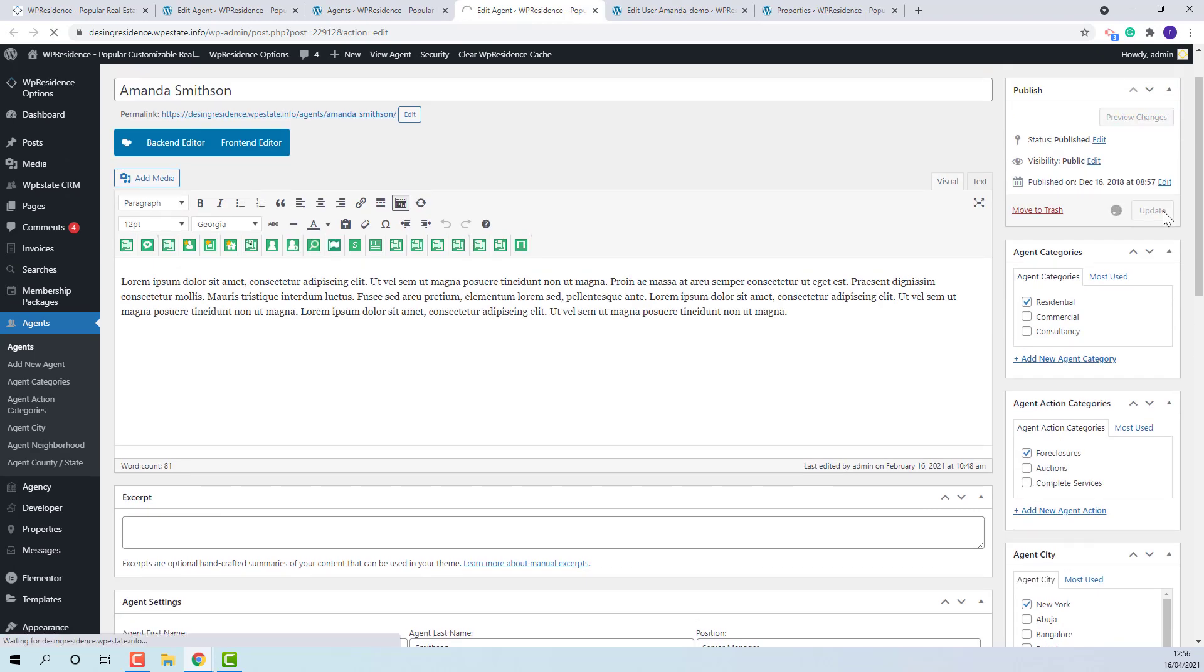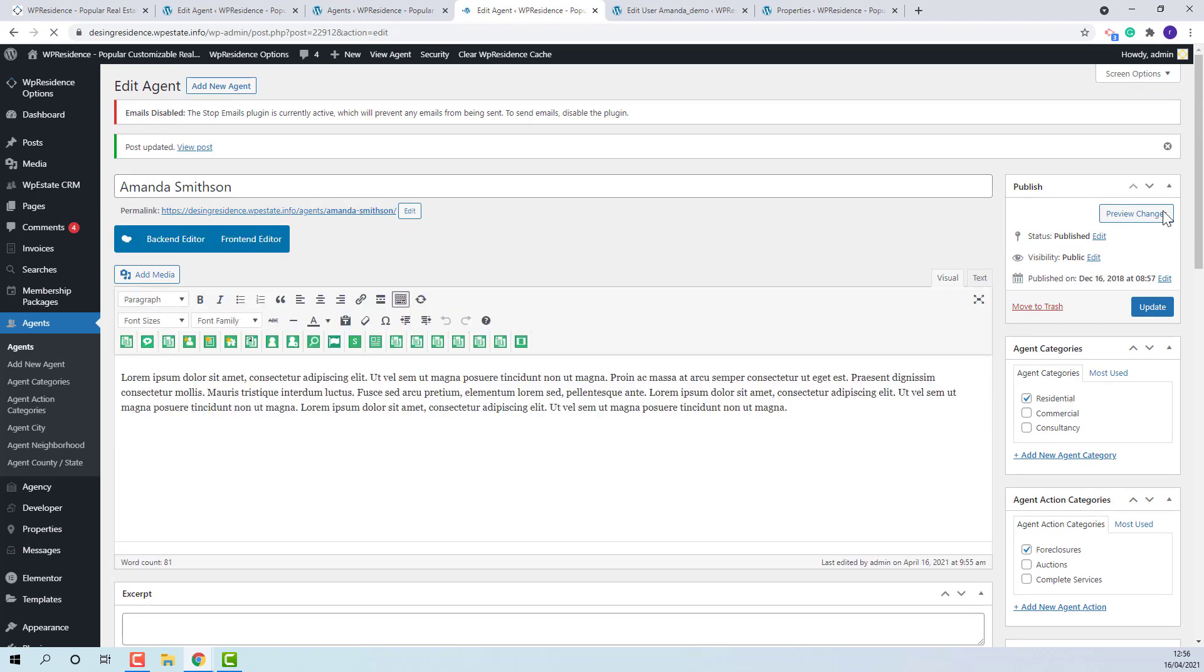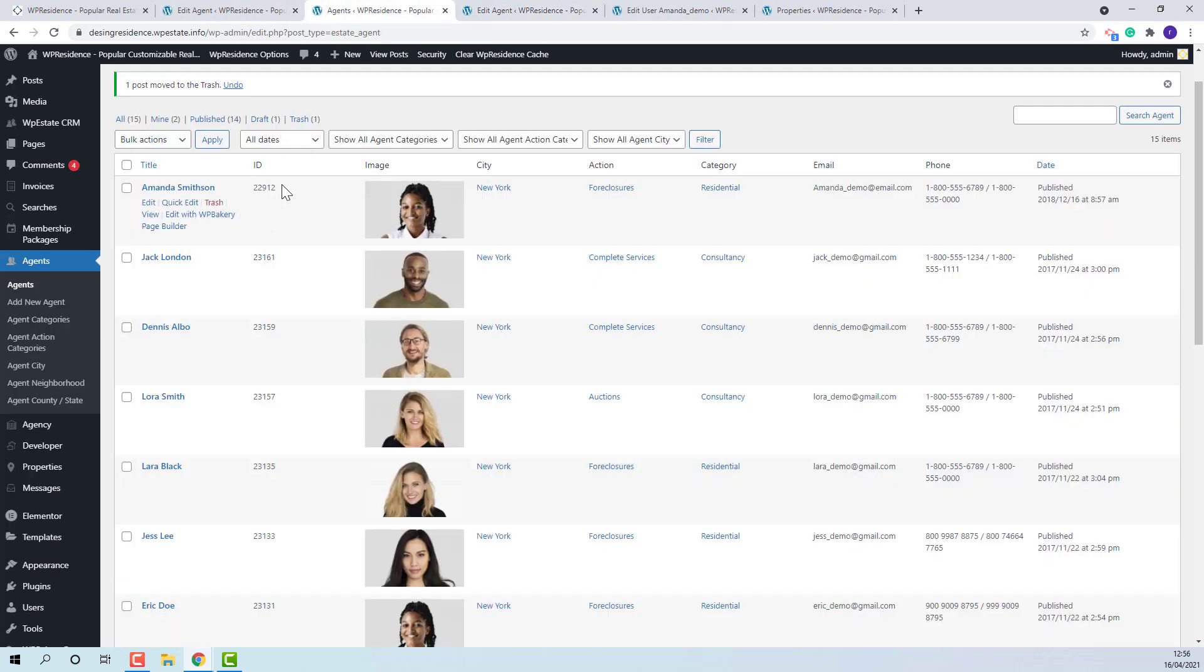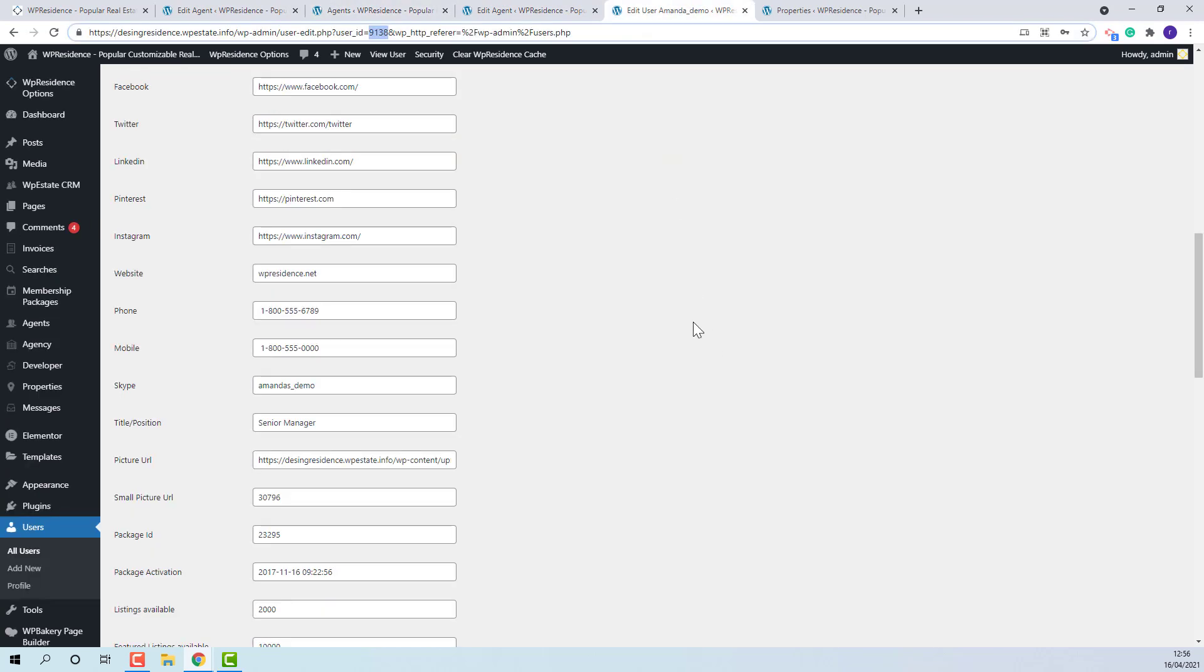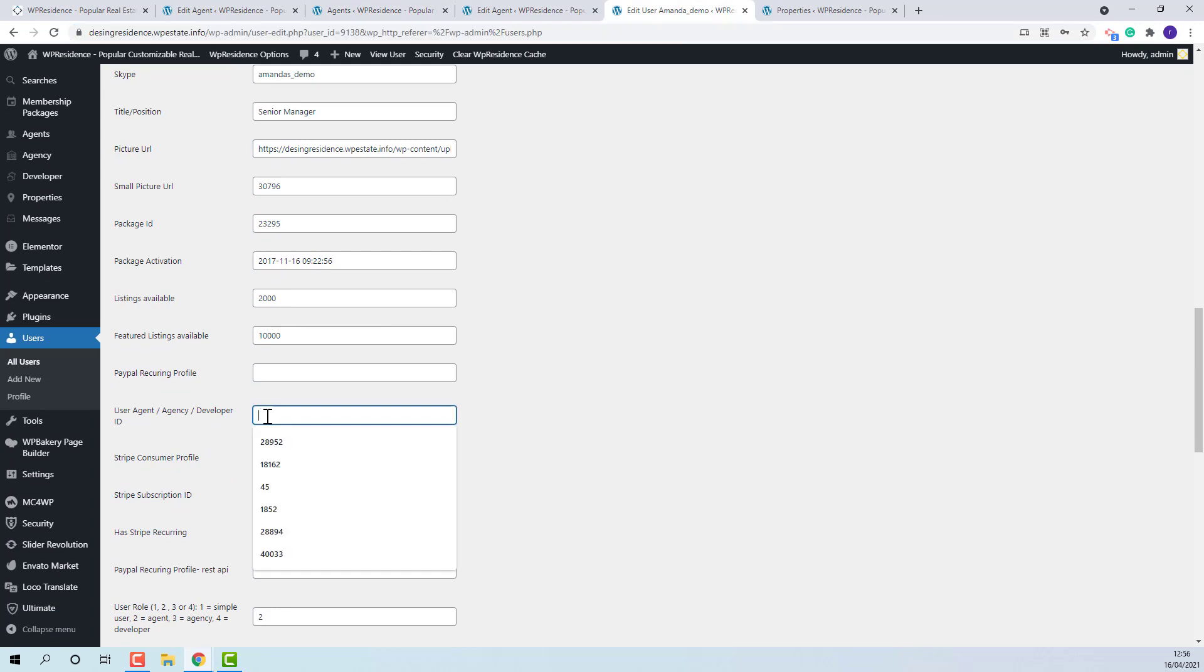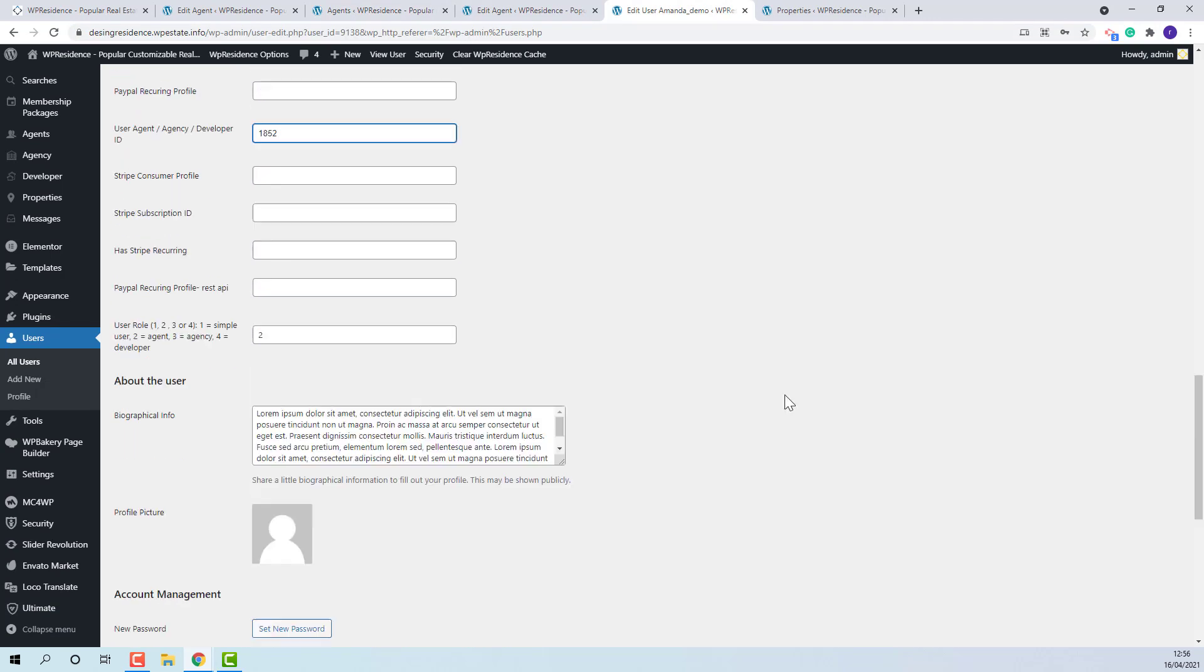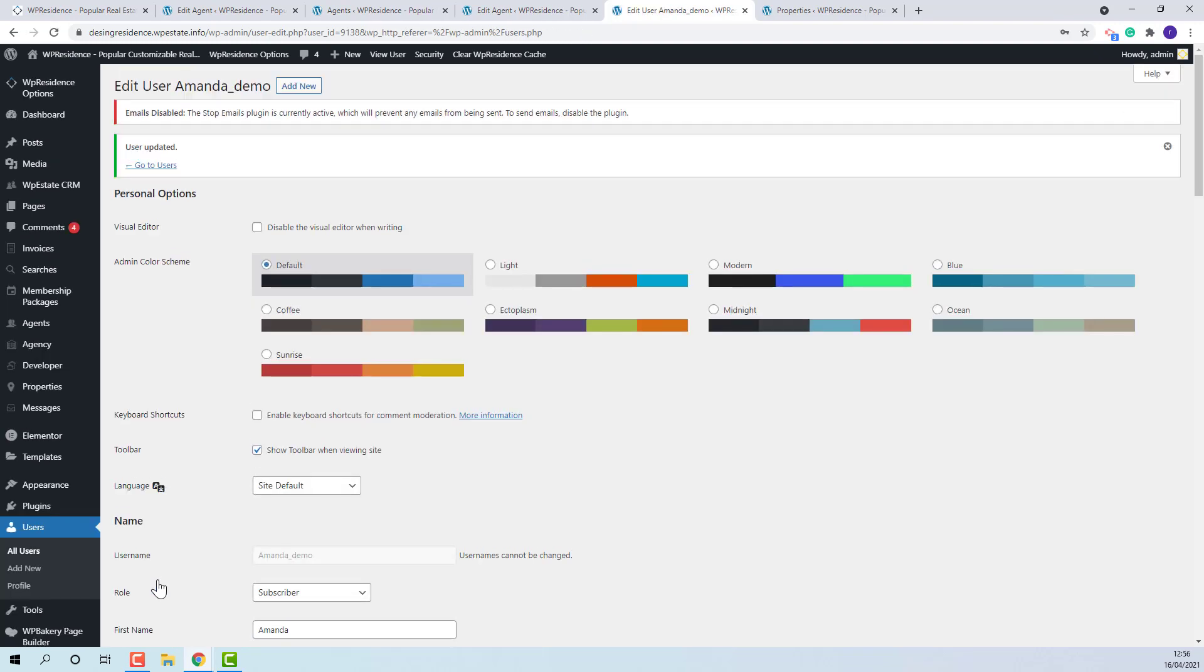For the setup to be complete, the agent ID needs to be added in user account as well. This is the ID. I will copy it and edit it here. Now the connection between agent and user is done.